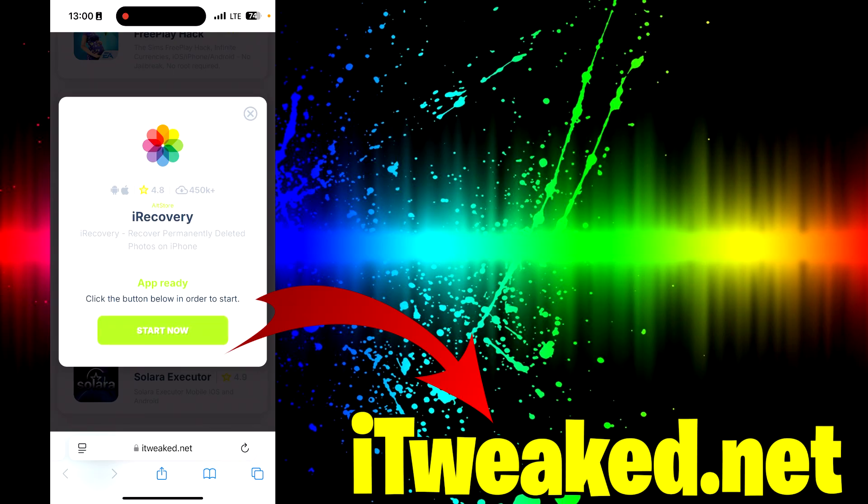To summarize everything, do these modifications in the settings exactly as I showed you. Visit this website, find iRecovery app, press on this green button, follow all steps carefully and you will successfully recover permanently deleted photos on iPhone.